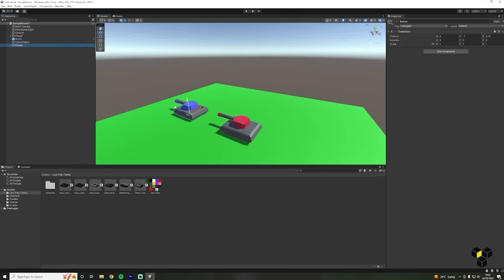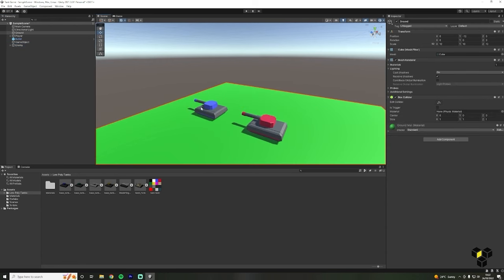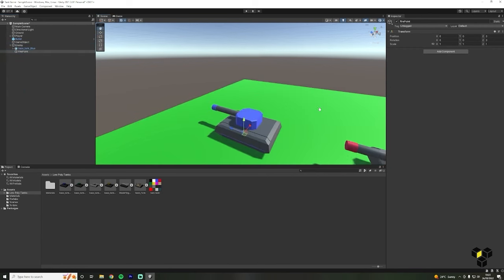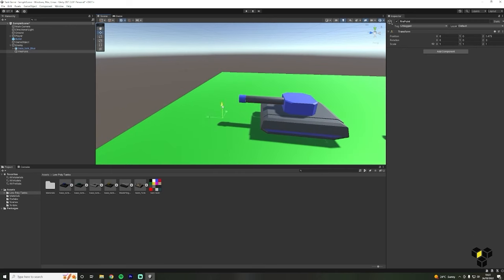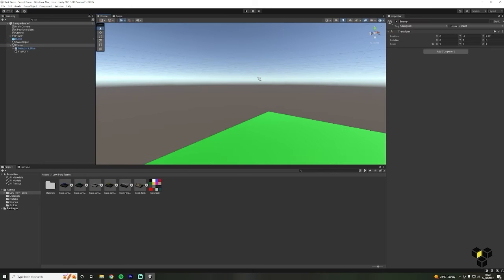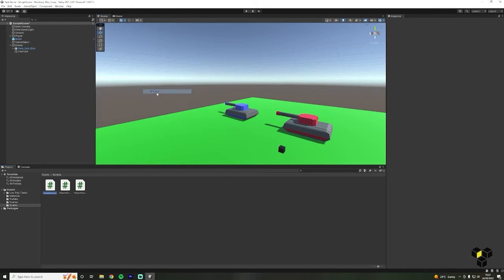We will also need a fire point just like our player — create an empty object, position it at the enemy's fire point, and make sure it's a child of the parent enemy object. Let's make a script for our enemy: inside the scripts folder make a new C-sharp script called EnemyAI. This will control our enemy and change its behaviour depending on the player's position. Our enemy will have three basic states: idle, moving towards our player, and attacking.